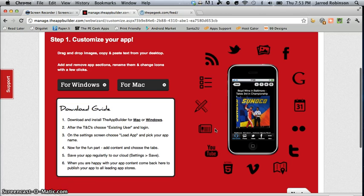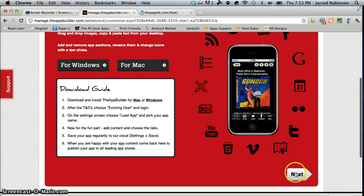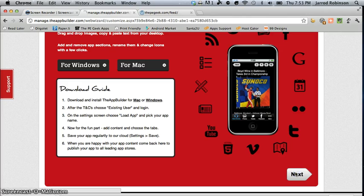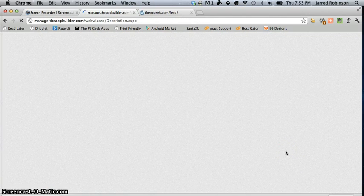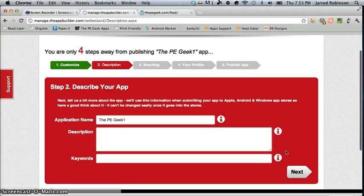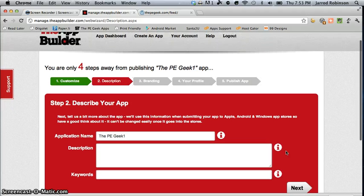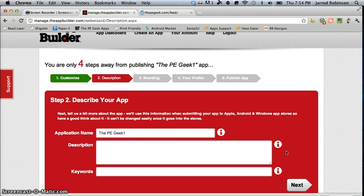Now at this point it's going to ask you to enter in your phone number so that you can actually have a preview of the app sent to your phone.